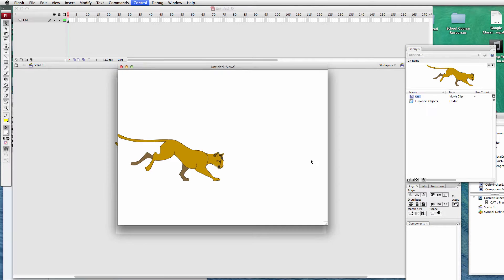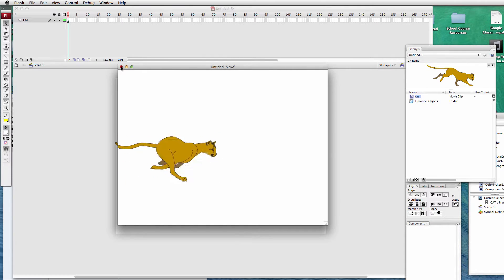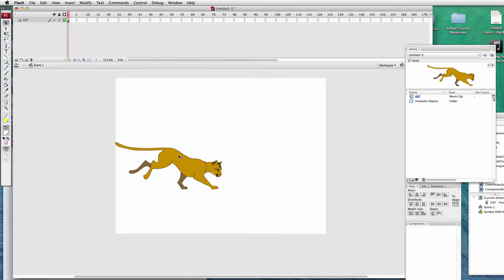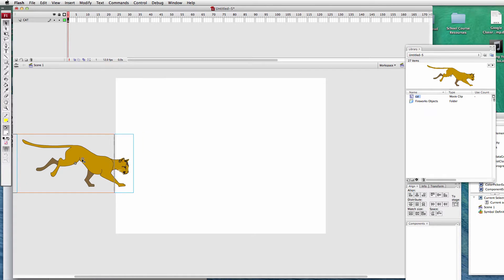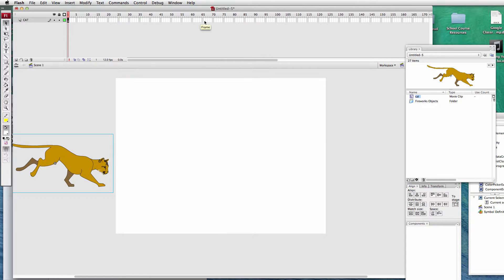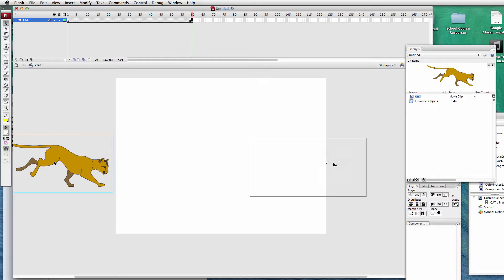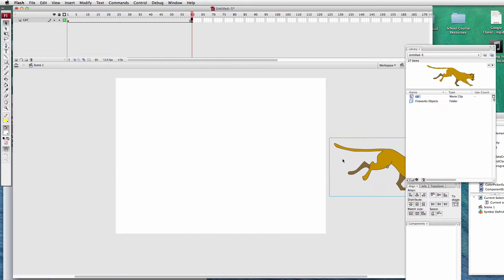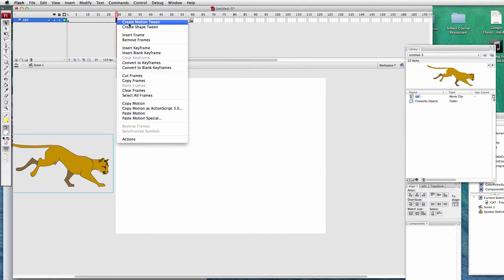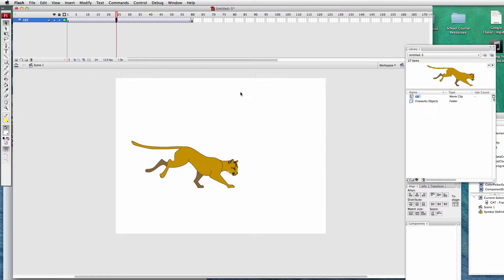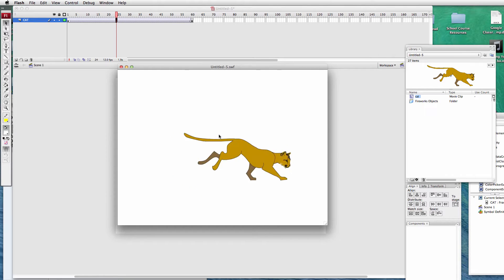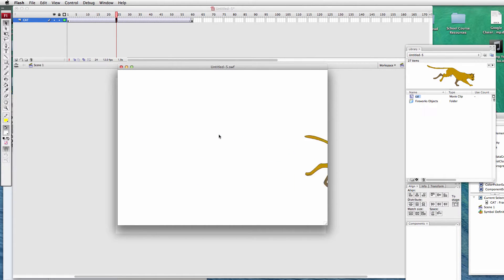Play the movie — he's running in place. Going back to what we learned previously, we can make this into an animation. We'll start him off the stage, go to around frame 60, insert a keyframe, move the cat across, create a motion tween, and play the movie.